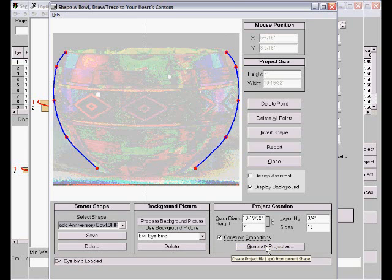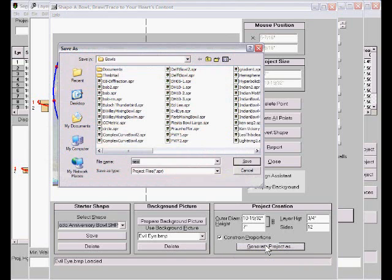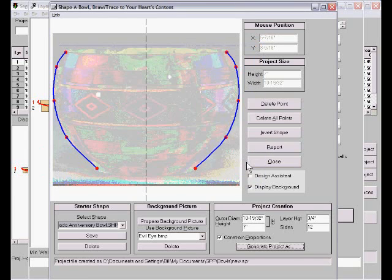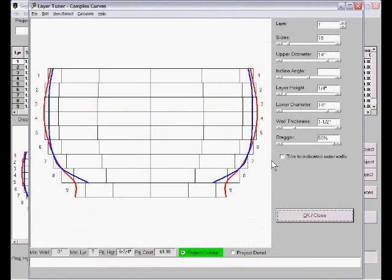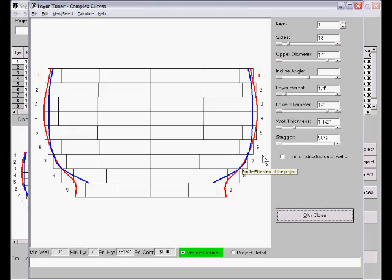So click to generate the project. Give it a name. Save it. And when I exit this dialog the program will load the project and you're ready to start doing the rest of the work.